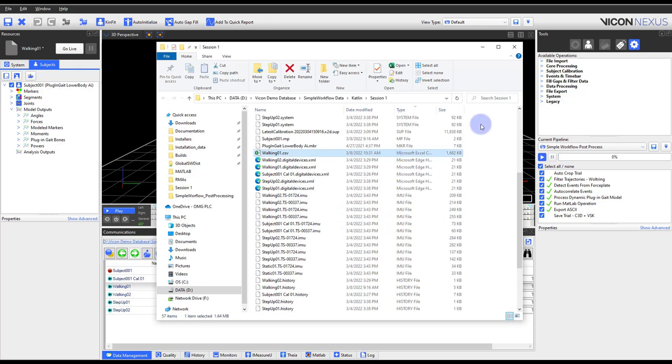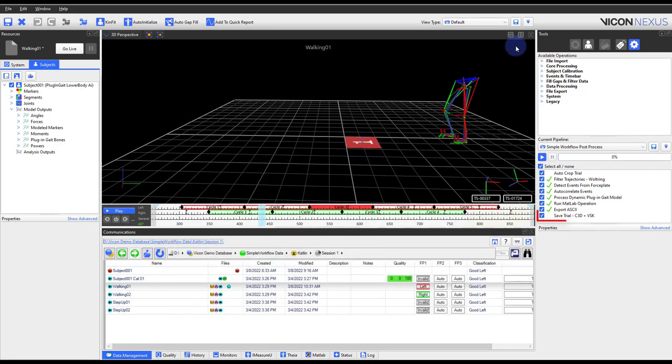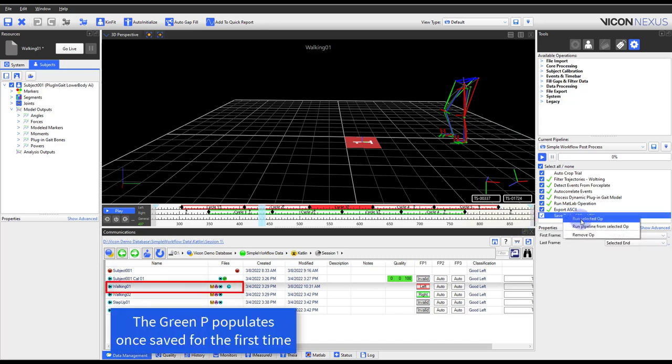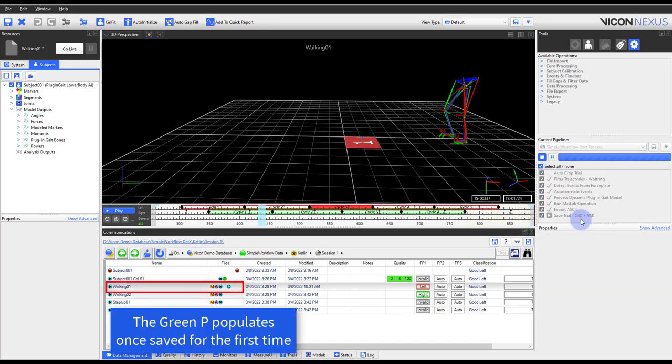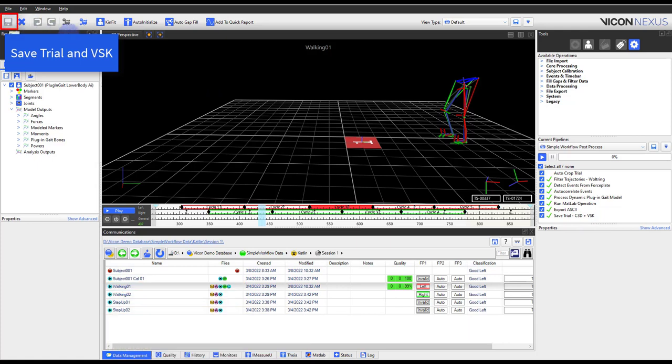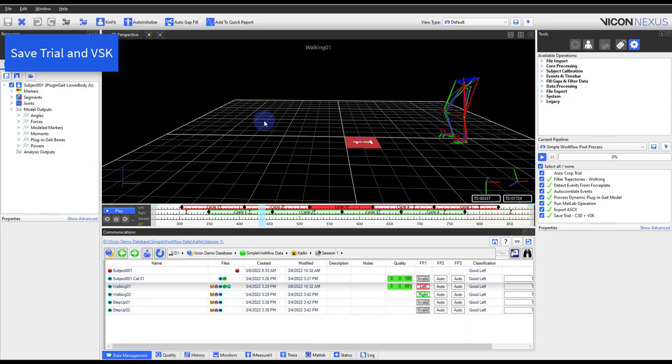Finally, make sure you have saved your trial. The Save Trial pipeline operation will do just that. Alternatively, select the Save icon on the top left of Nexus. Now you're ready to process the next trial.